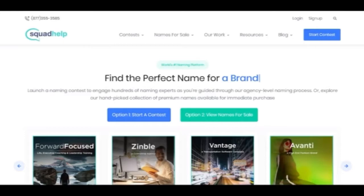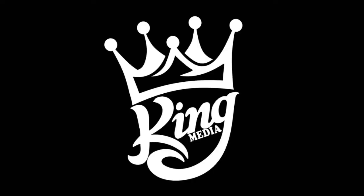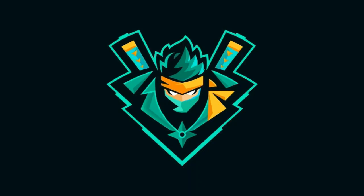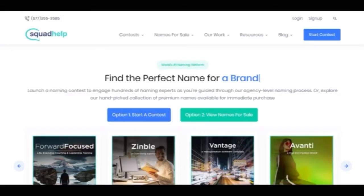If you are interested in this job, you can get a full company. You can also get a website or YouTube channel. You can select a brand name — if you are interested, you want to get a name or a brand name.